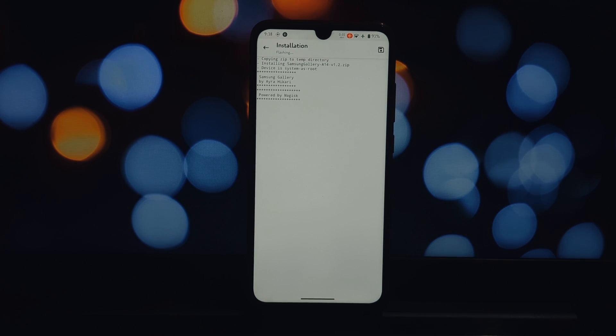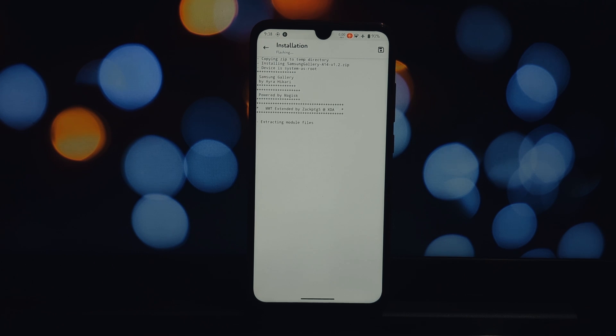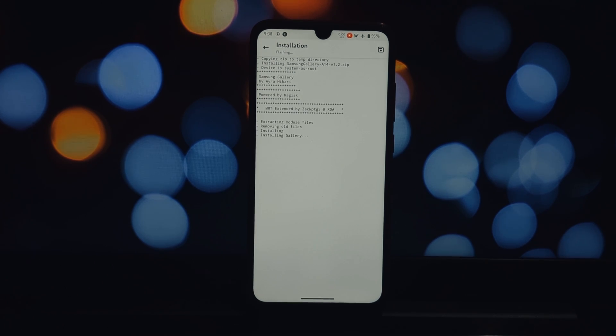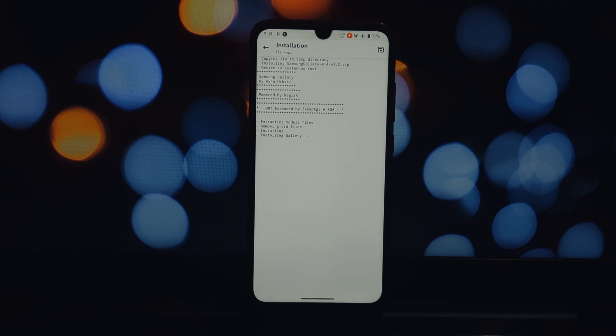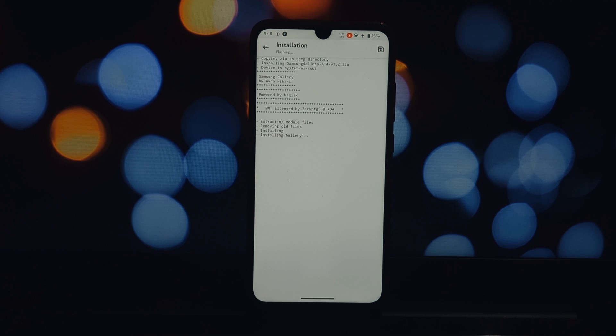Launch the Magisk Manager app on your phone. Tap on the Modules section, select Install from File, and navigate to where you downloaded the Magisk module. Tap on the module file and choose Select. Magisk will begin the installation process.